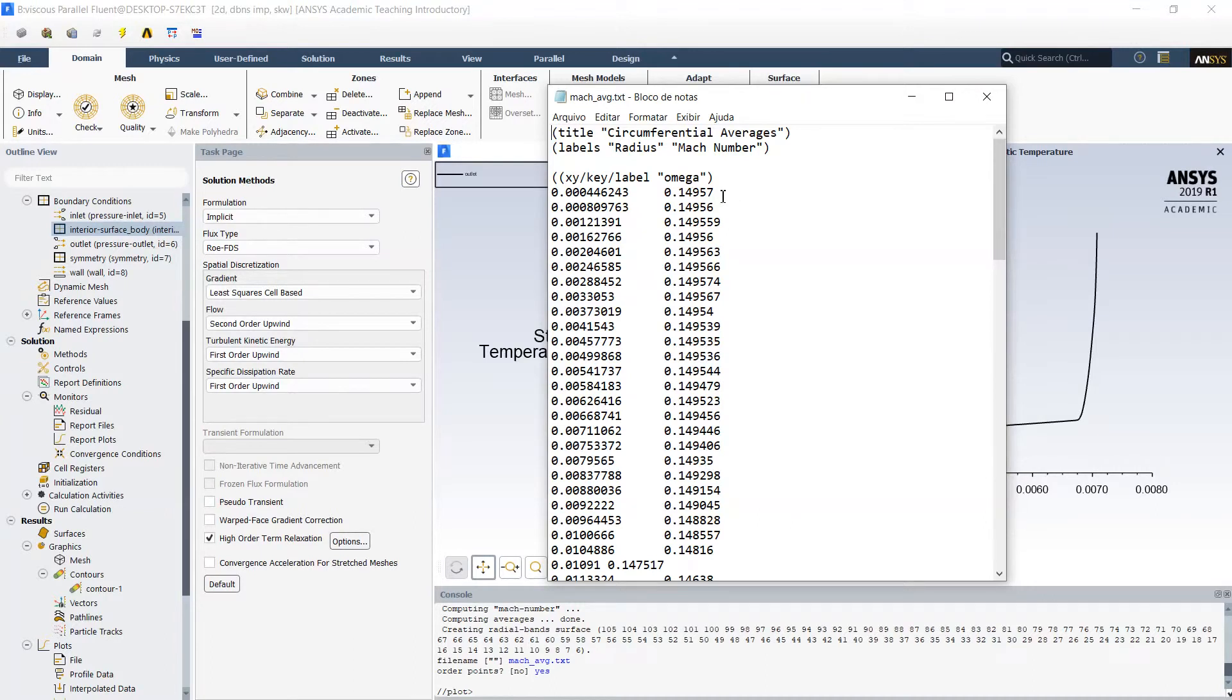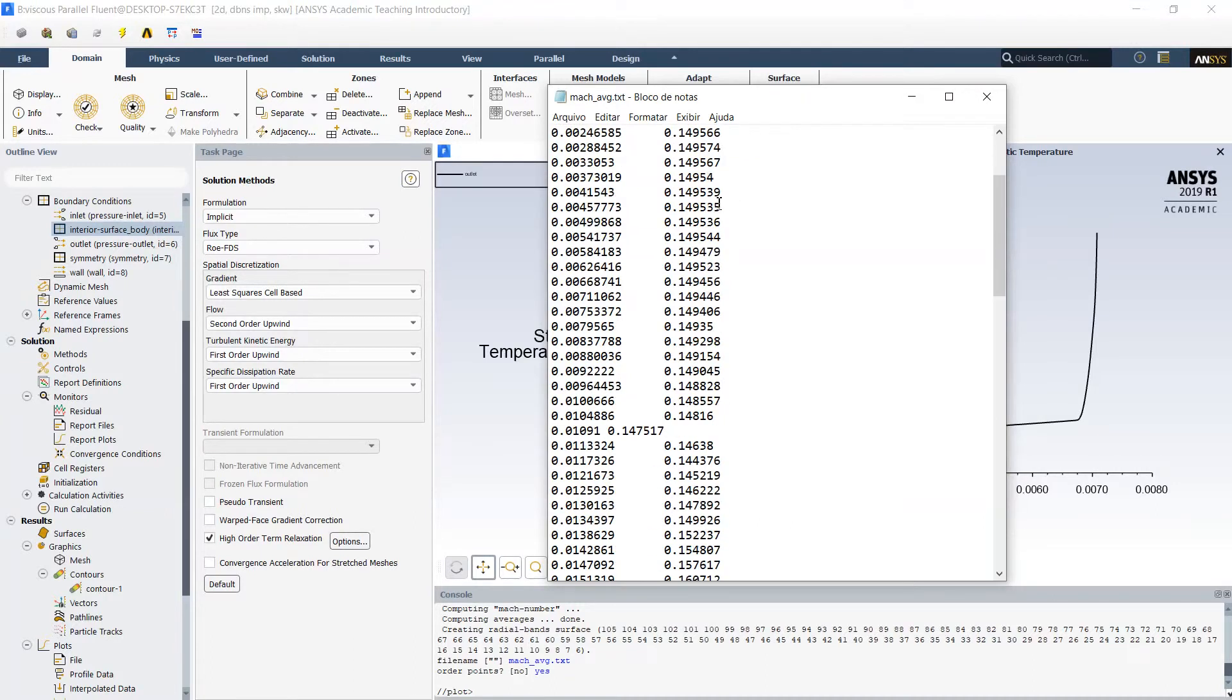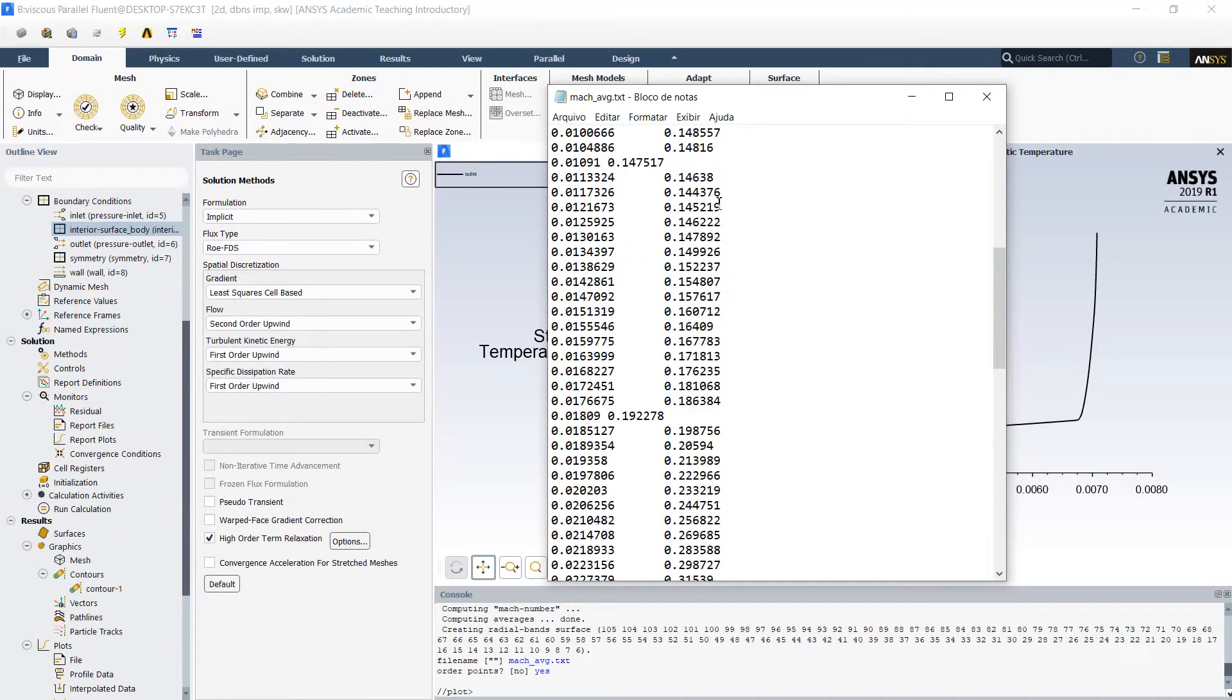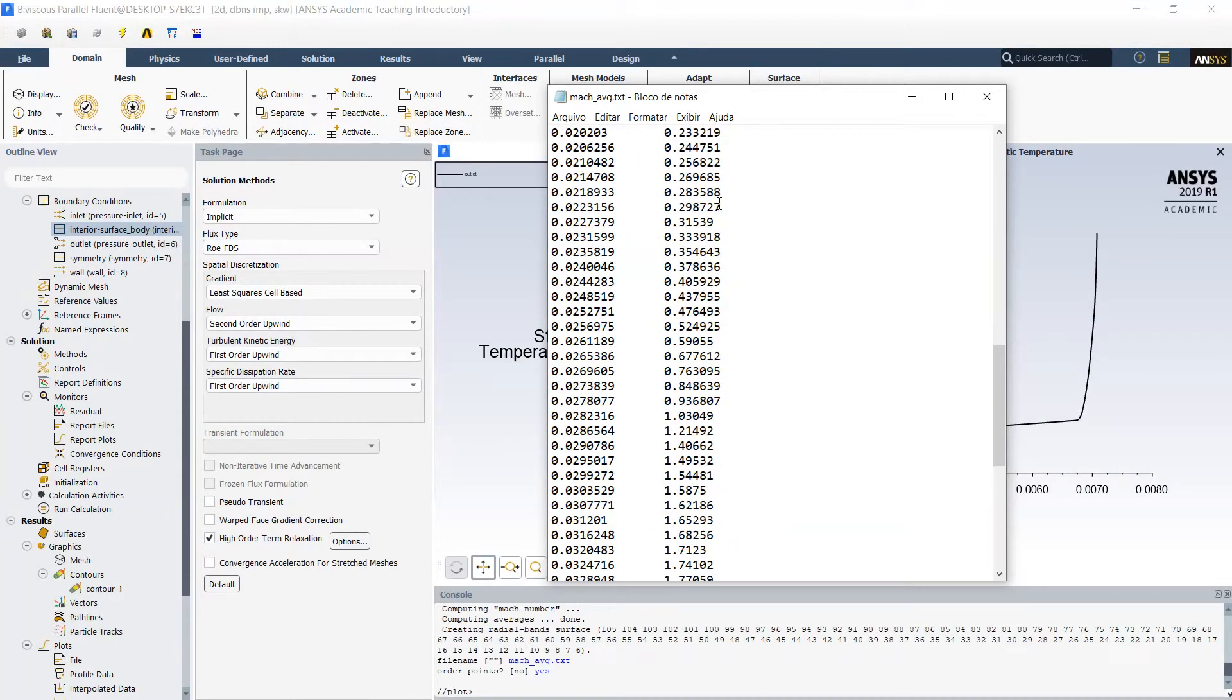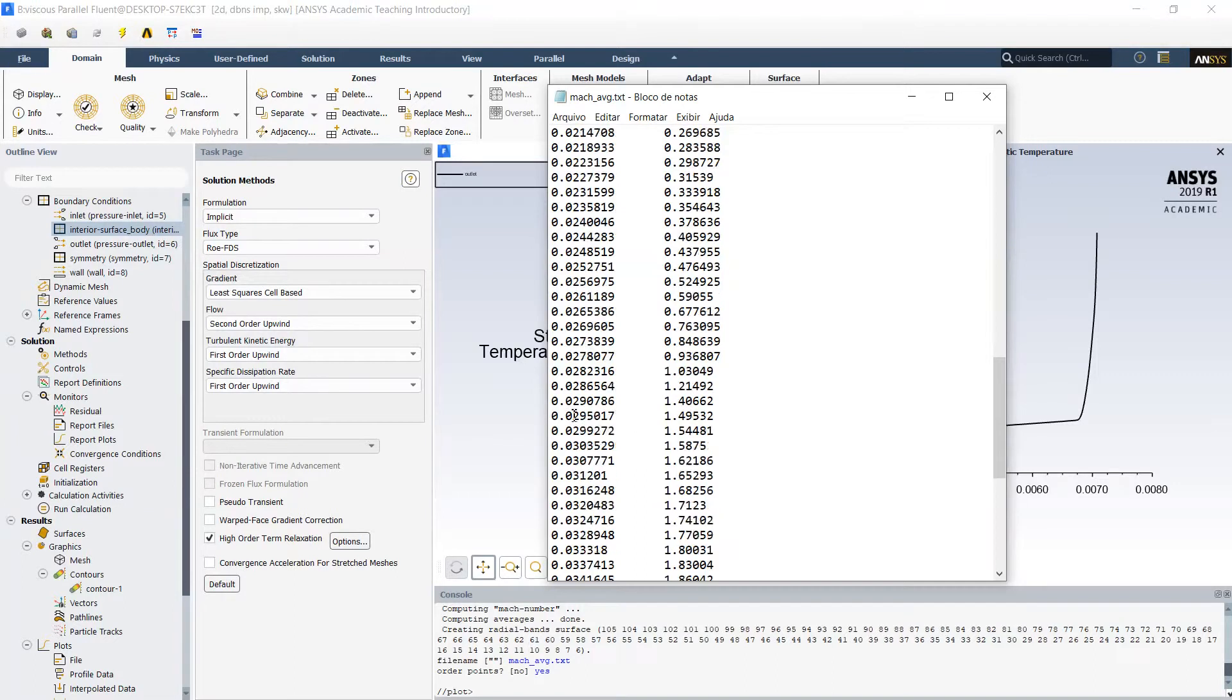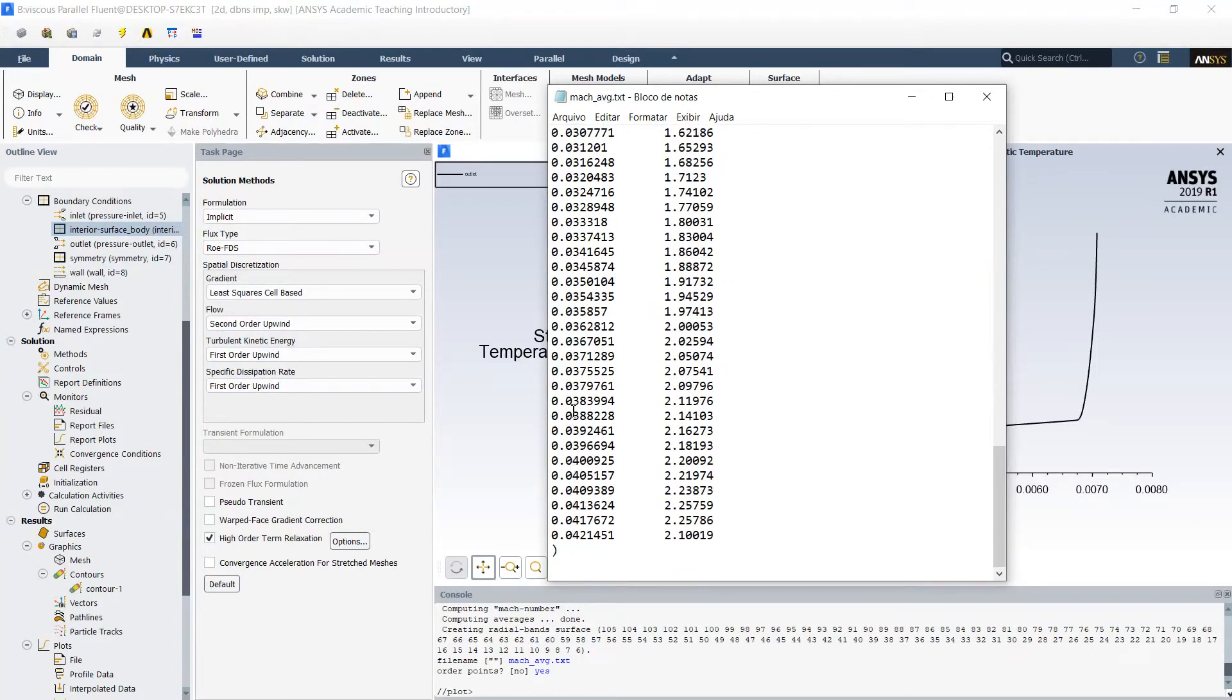On subsonic part of the nozzle. Then here we have our throat, Mach passing from subsonic to supersonic, and then distribution of Mach number on the supersonic part of the nozzle.